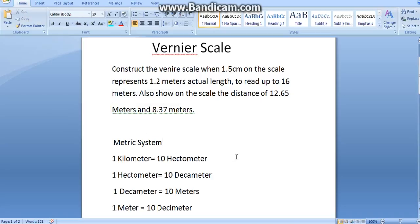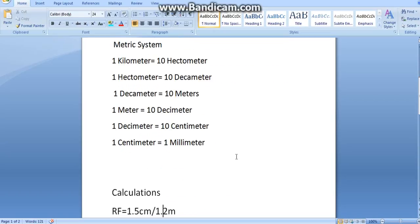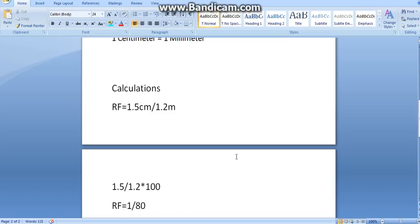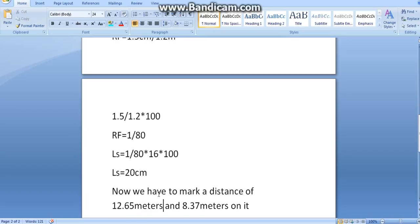The steps are the same as diagonal and plane scale. First, we calculate the RF. RF equals to 1.5 centimeters by 1.2 meters. We will convert 1.2 meters into centimeters. So, 1.2 into 100. So, the RF is 1 by 80.